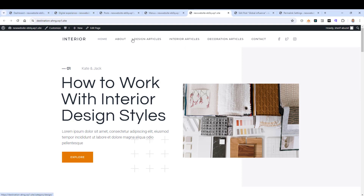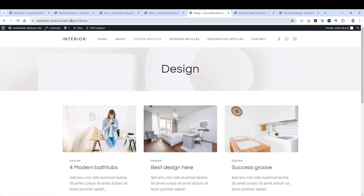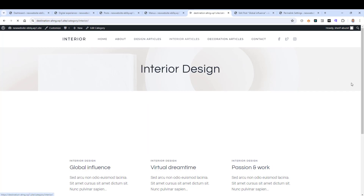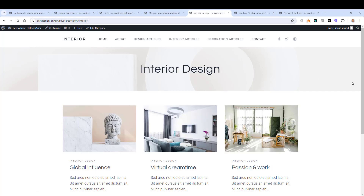Now we have a more organized menu. If we go to Design Articles, we're inside the Design category page. If we go to Interior Articles, we're inside the Interior Design category page. This is a really handy feature if you're a travel blogger, food blogger, fashion blogger, or any type of blogger who uses their website as a destination for all of their blog articles.